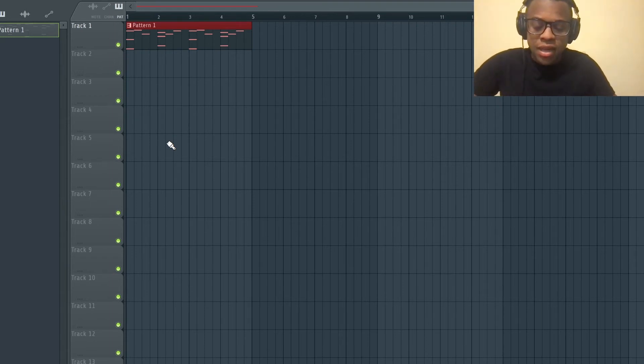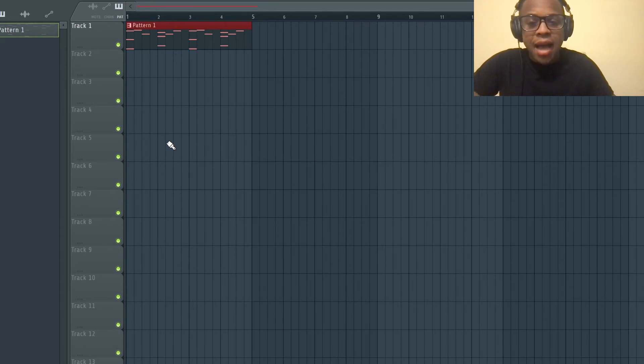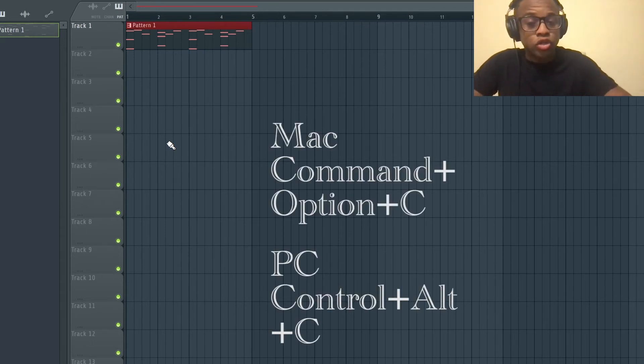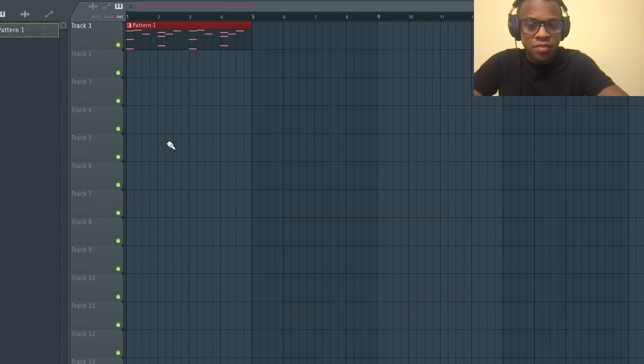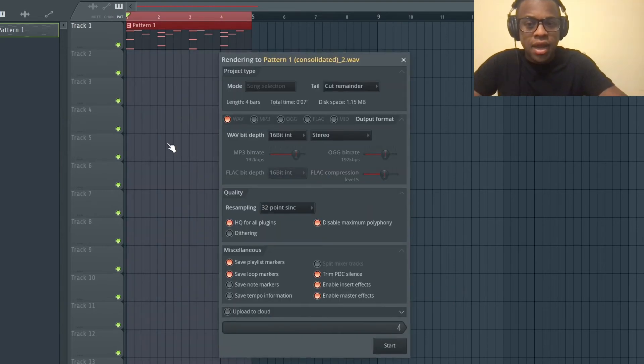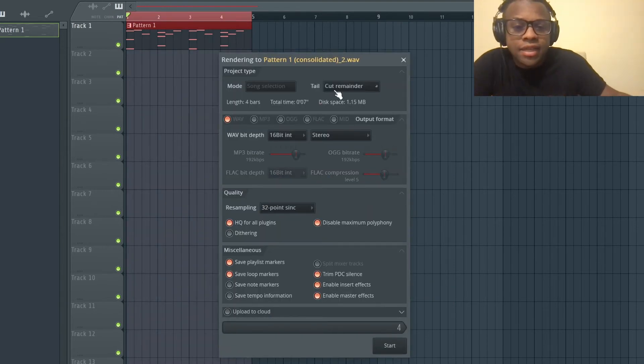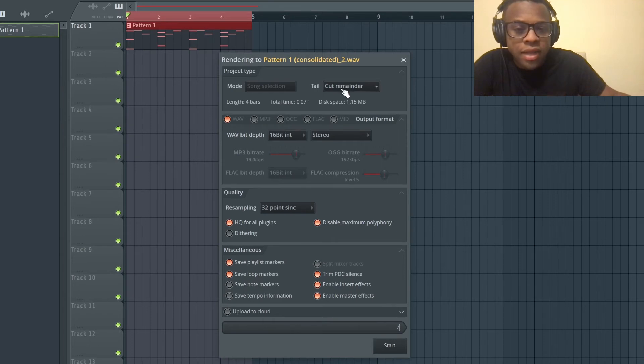We're going to press Command Option C, or Control Option or Alt C for people with a PC. So for Mac it's Command Option C. And what we're going to do now is cut remainder like it is right here, and then we're going to press Start.